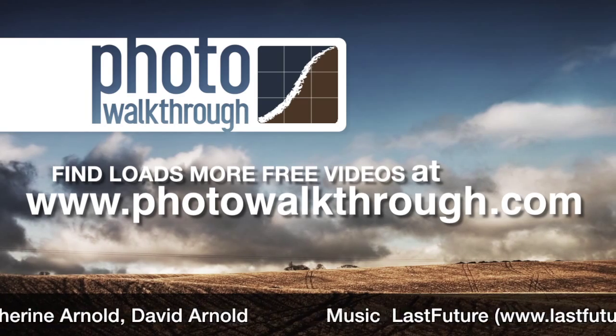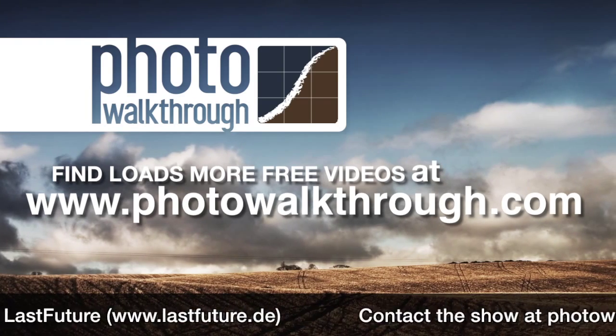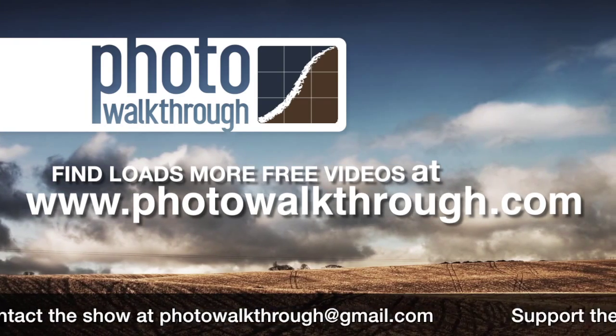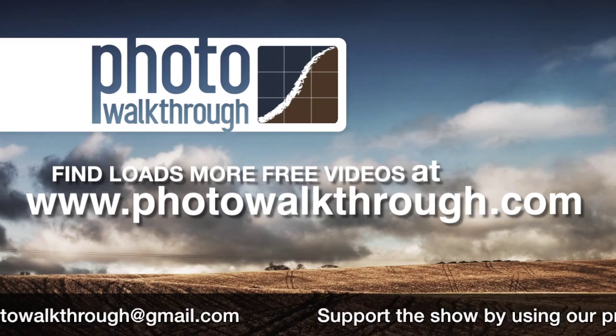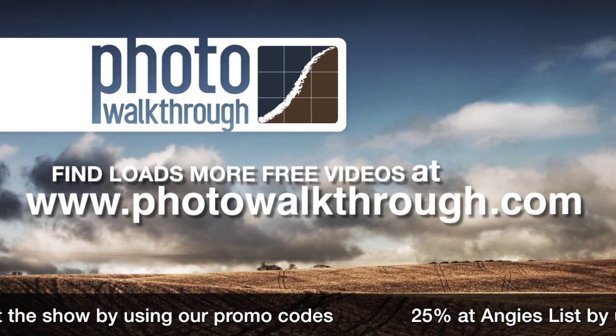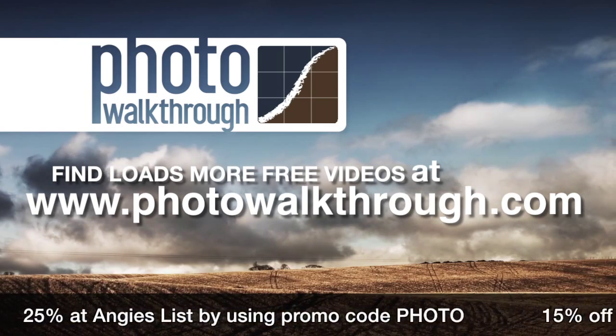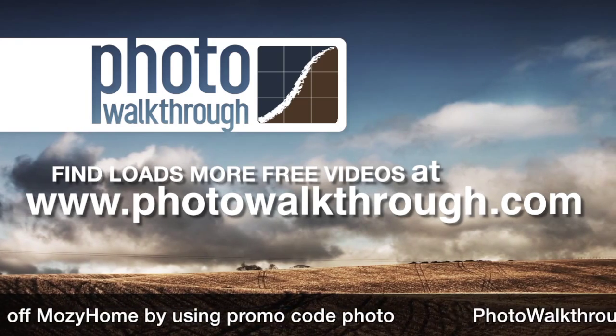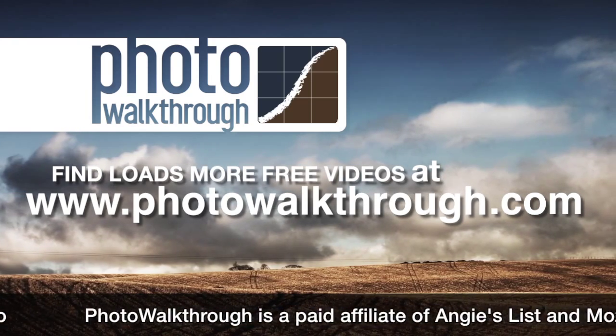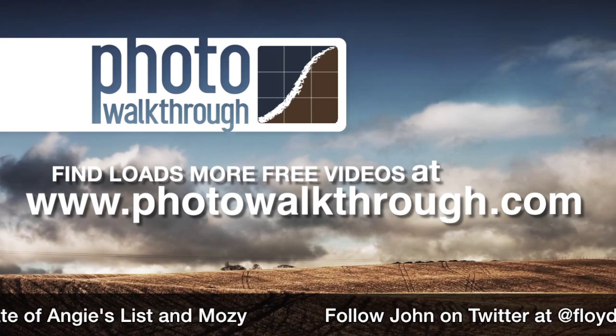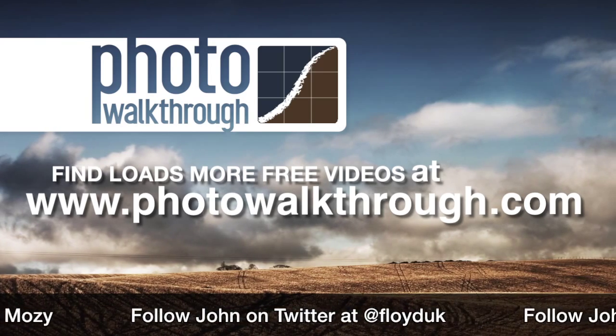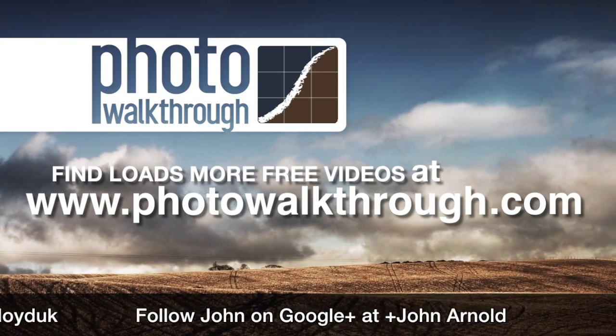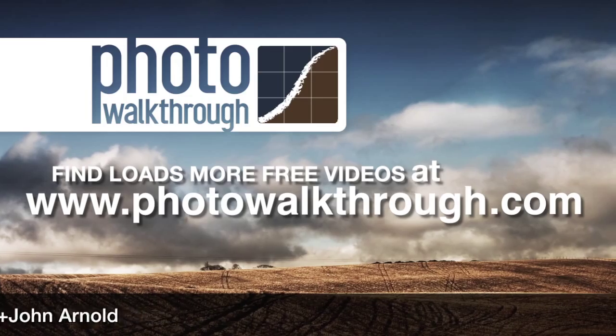Photo Walkthrough is a free online video show about photography and digital photo editing using Photoshop and Lightroom. Please help support the show by using our sponsor's promo codes or by passing the promo codes on to your friends. Join the Photo Walkthrough community, find all the old shows, and subscribe to the new ones for free at photowalkthrough.com. Thank you.